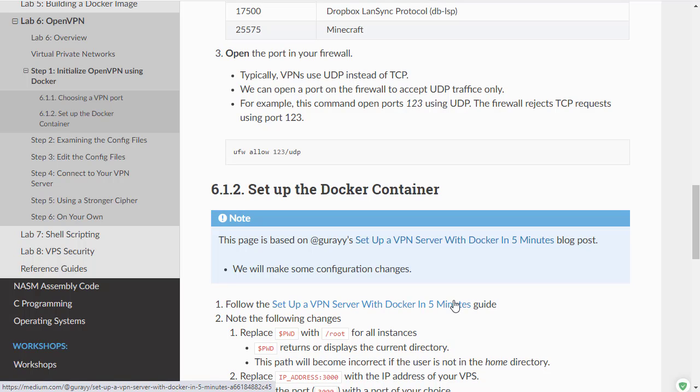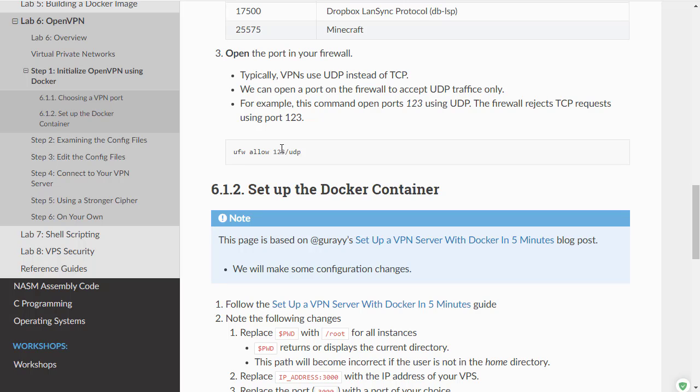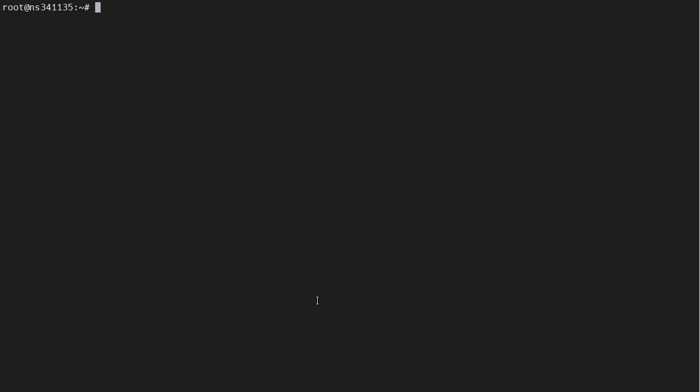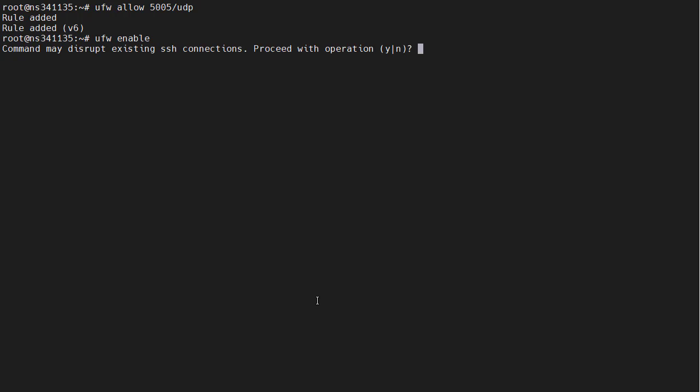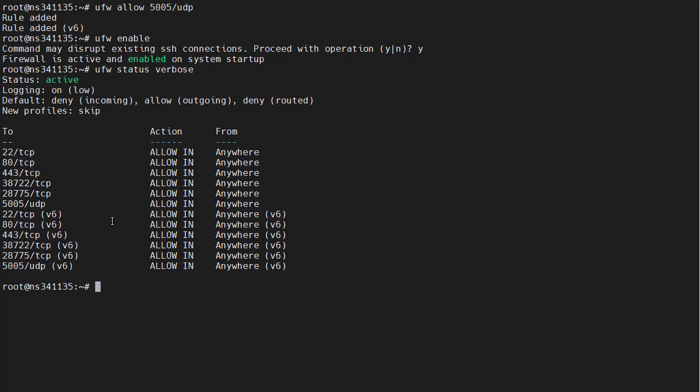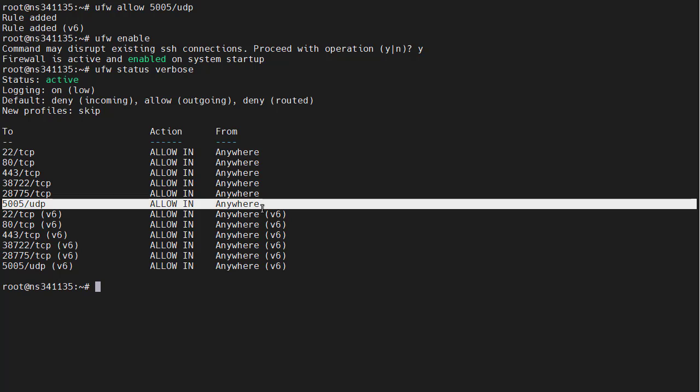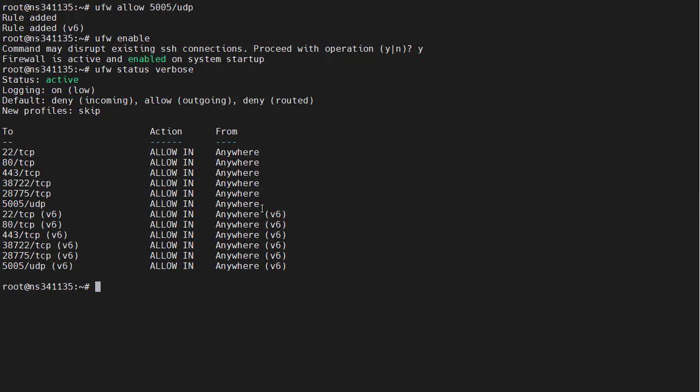The first thing we are going to need to do is to open up the port on our firewall. It uses UDP instead of TCP. So let's do this now. UFW allow 5005 UDP. And then we can enable it and verify our configuration. And there is the UDP port that we are going to use.